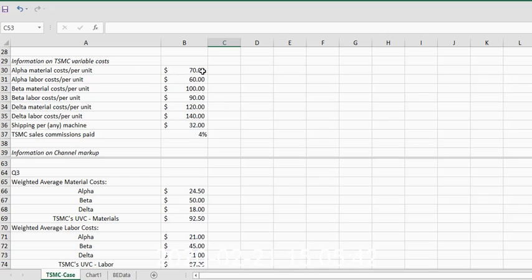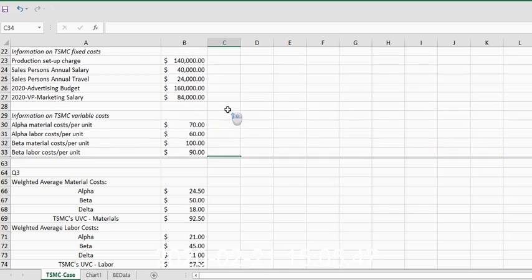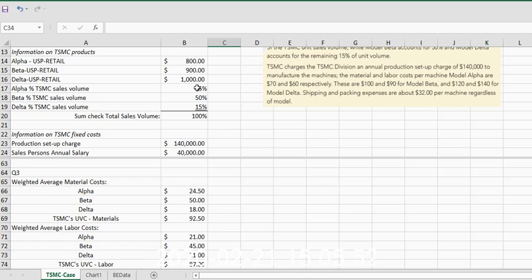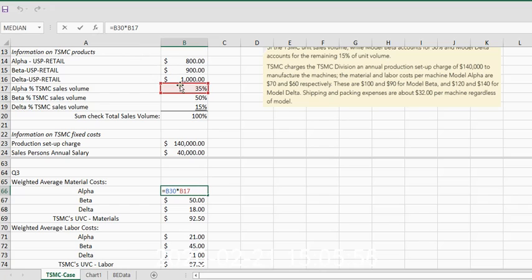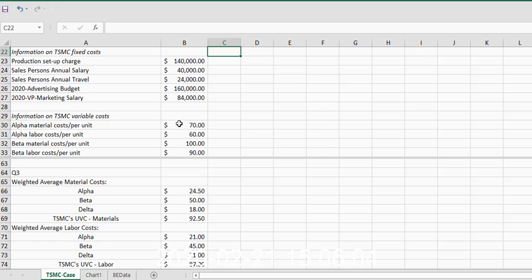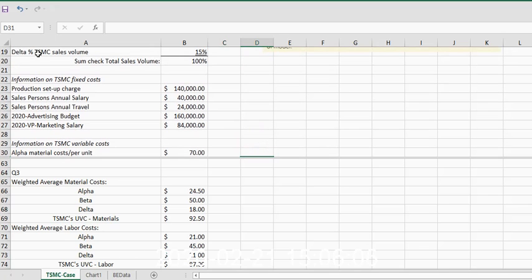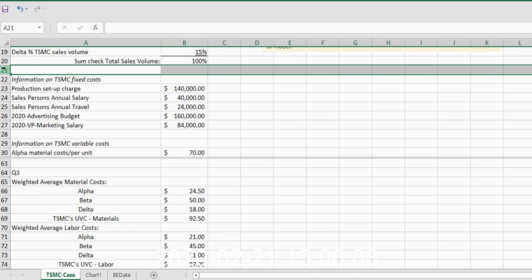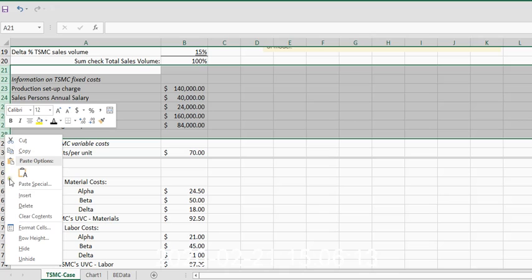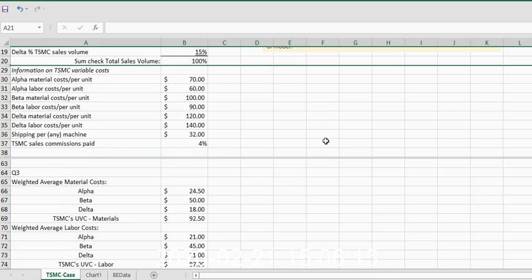The material costs for alpha times the percentage volume that alpha represents. So I'm going to see if I can double-click this and show you—this equation has 35% times, and then I'm going to have to go down and show you what B30 is. If I take a moment and hide all of these columns right here, these rows, you might be able to see these equations very quickly and very easily.